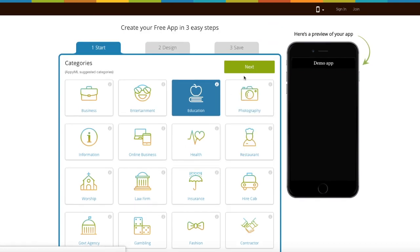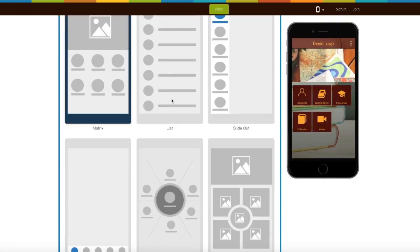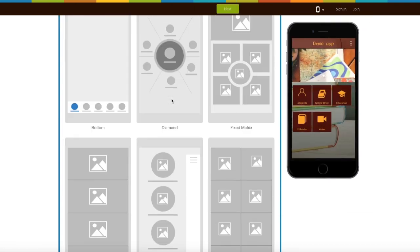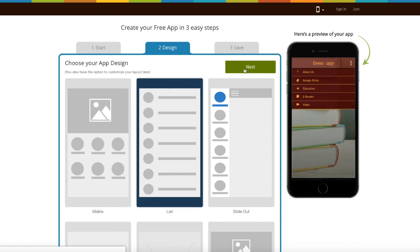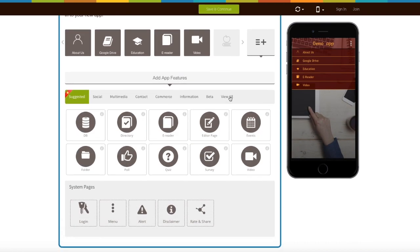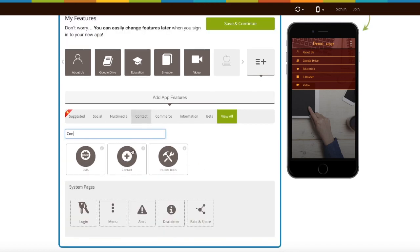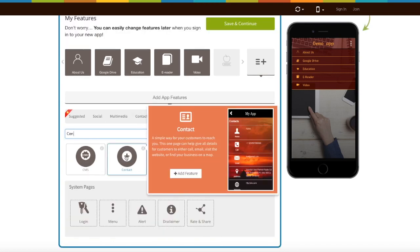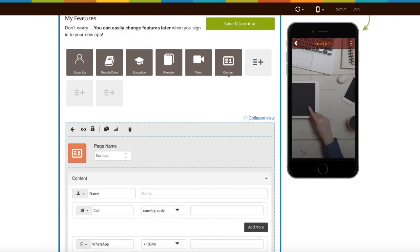Once done, click on next. Now select an app design as per your choice and click on next. Now let's add the page — click on view all and search for contact. Click on the page to add it.